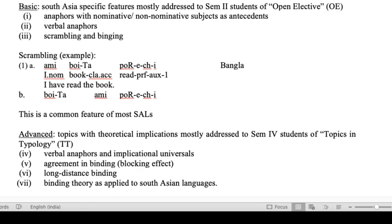The last topic — binding theory as applied to South Asian languages — will involve examining whether the conclusions arrived at in the chapter hold for specific languages. We will look at examples from Odia, Bangla, Malayalam, or any other language spoken in the class, and examine these conclusions together.